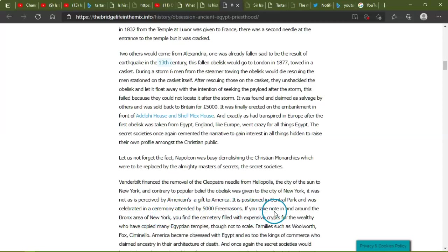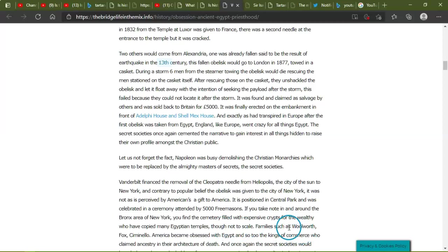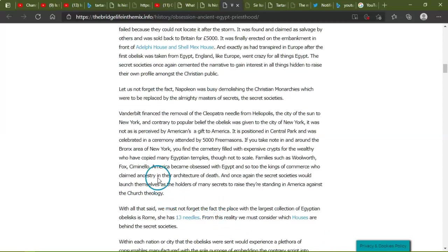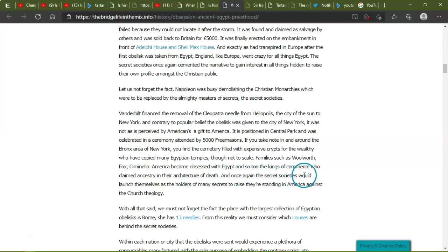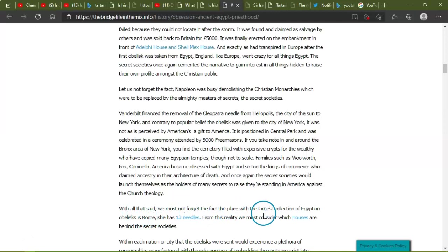If you take note in and around the Bronx area of New York, you will find a cemetery filled with expensive crypts for the wealthy who have copied many Egyptian temples, though not to scale. Families such as Woolworth, Fox, cinema, America become incessant with Egypt. So too, the kings of commerce who claim their ancestry in the architect of death. And once again, the secret societies would lend themselves as the hoarders and holders of many secrets to raise their standing in America against the church theology.